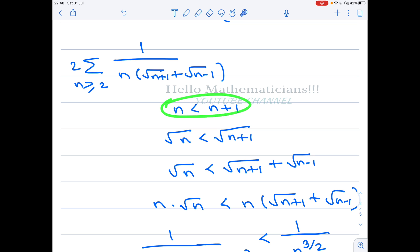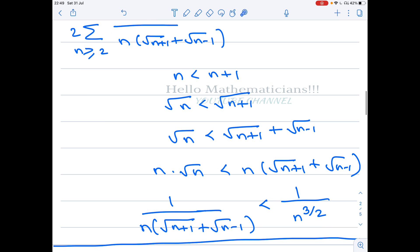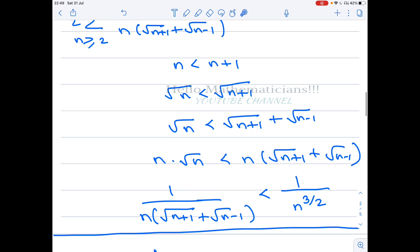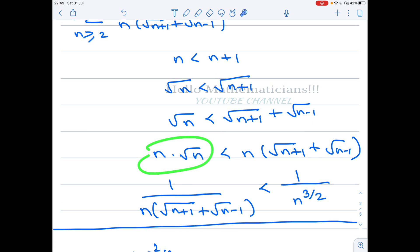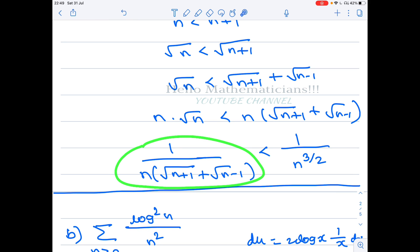Since n < n+1, we have √n < √n+1, so √n + √n < √n + √(n+1). Adding one more term only increases the denominator. Therefore 1/(√n · (√(n+1) + √n)) gives the inequality, and taking the reciprocal: 1 / (n · (√(n+1) + √n)) < 1/n^(3/2).